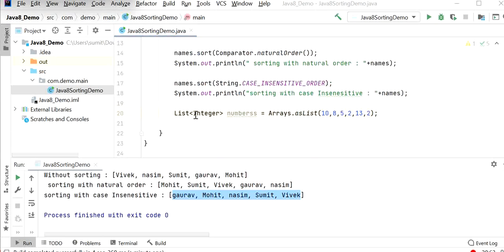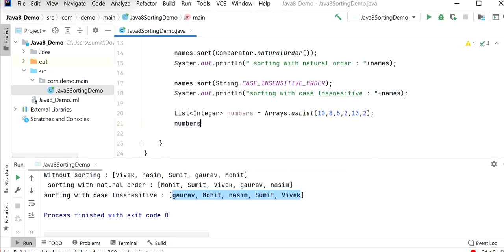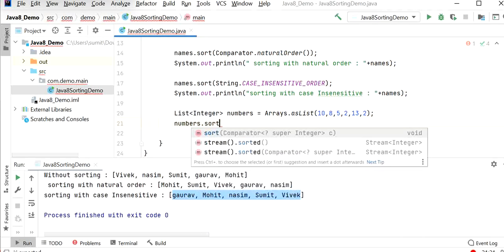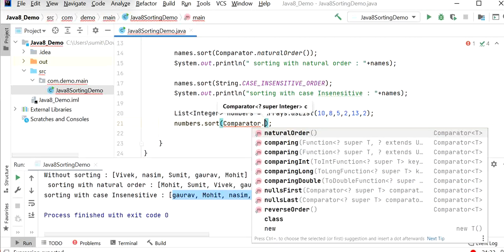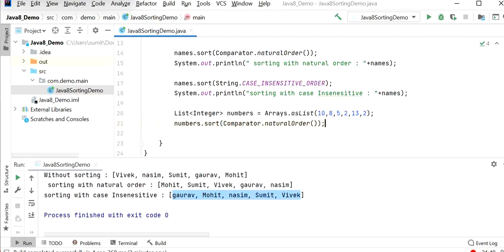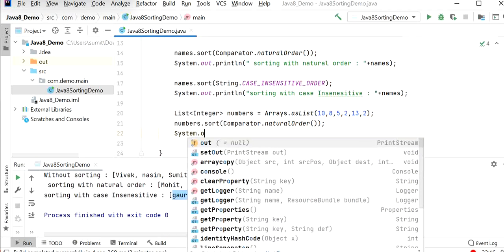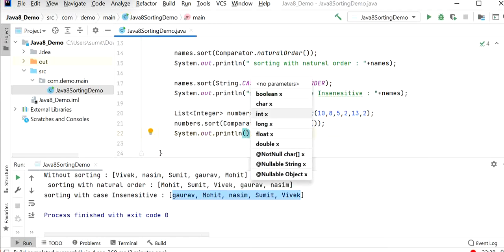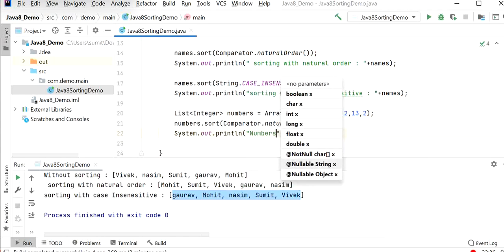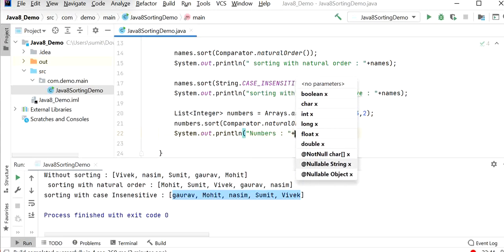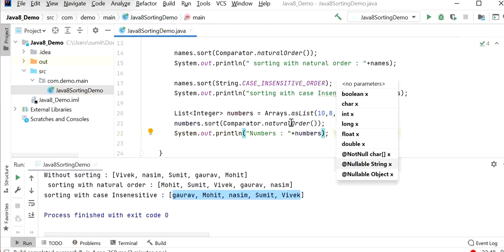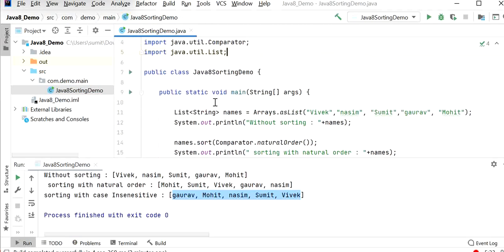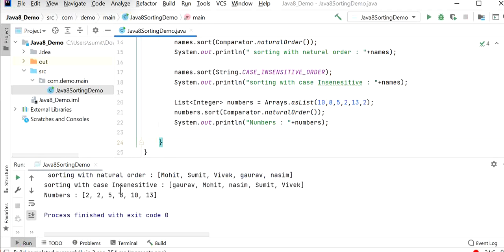Similarly, if we have a list of numbers, we can also use the same method. We call numbers.sort() and pass Comparator.naturalOrder(). After that we print the numbers. Here we can see the sorting order of numbers: 2, 2, 5, 8, 10, 30.